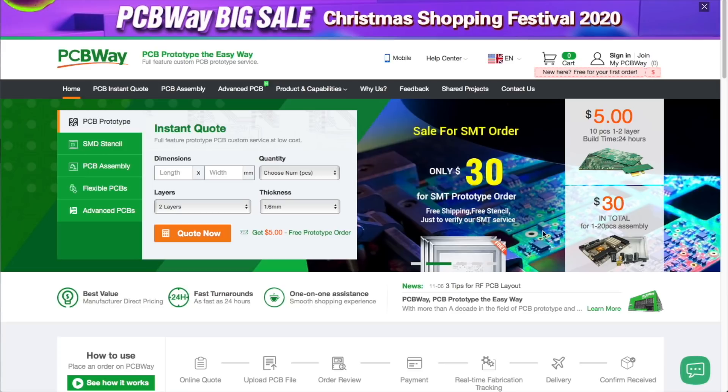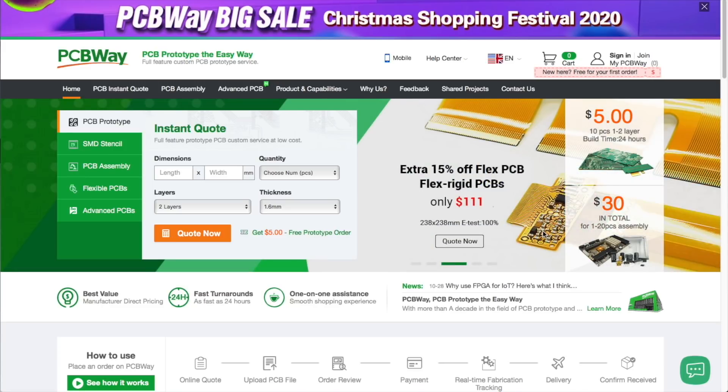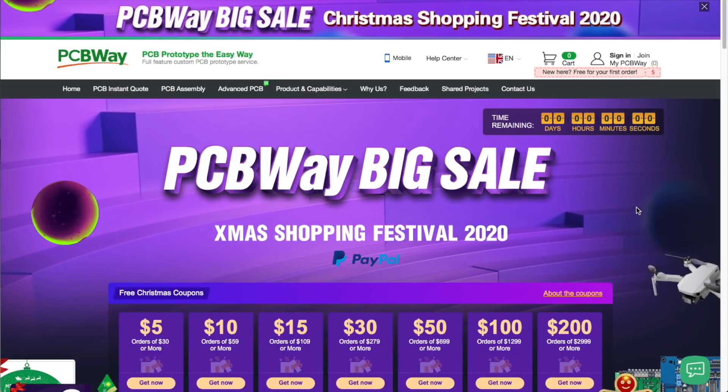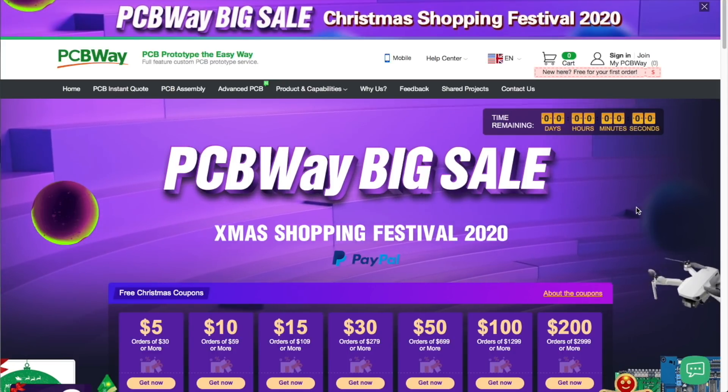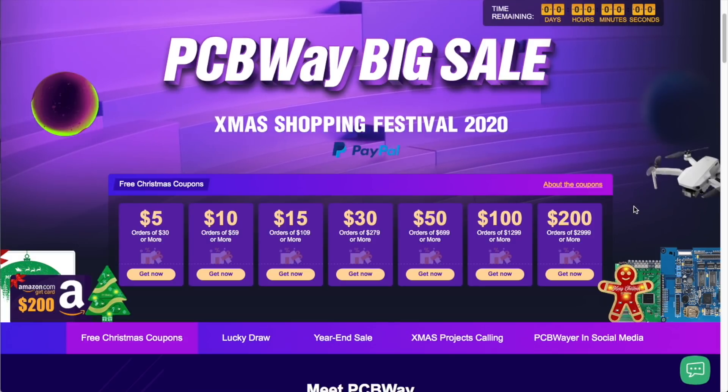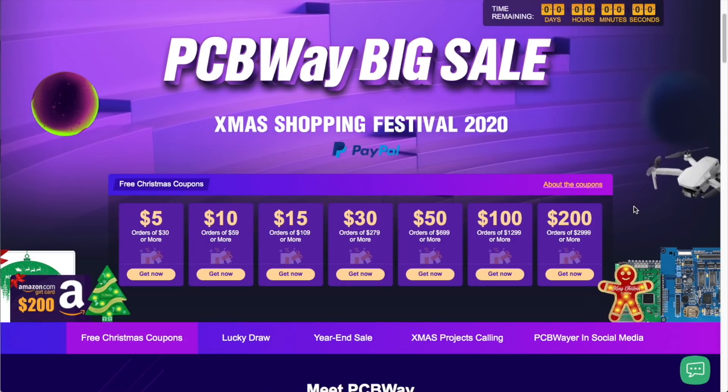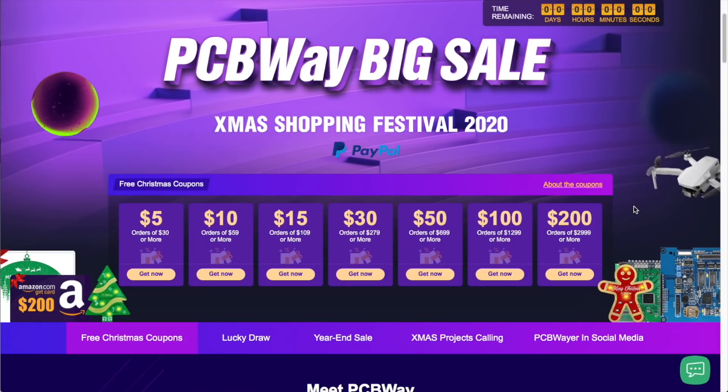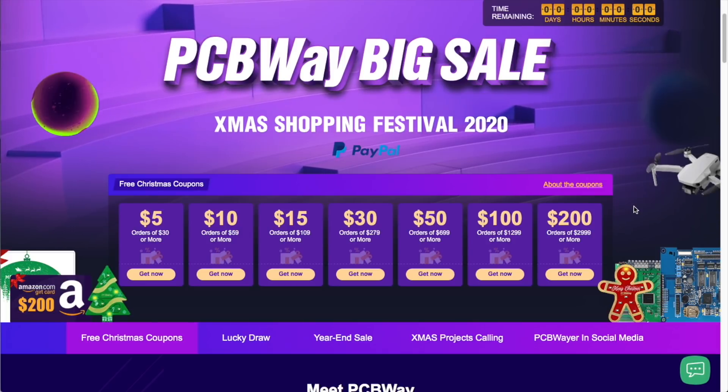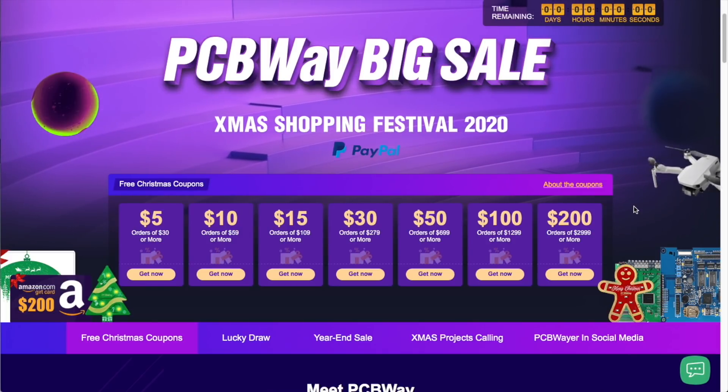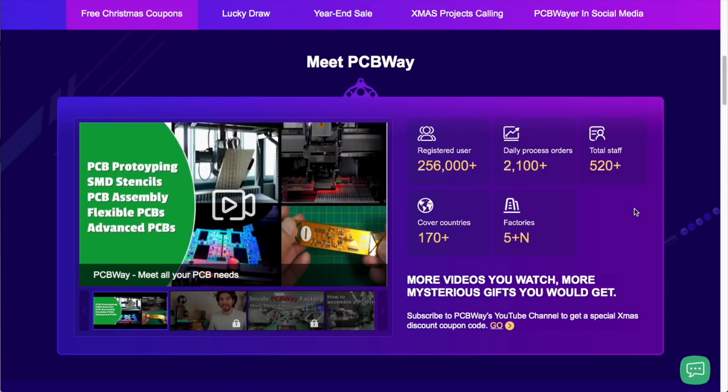They are the PCB manufacturers that I use. You will get amazing prices. Right now they're running the PCBWay Big Sale, the Christmas Shopping Festival 2020, and you'll be able to enjoy some incredible discounts, a lot of giveaways, prizes, and vouchers. Just the right solution for your Christmas needs. So pop over to PCBWay.com and help support the sponsors of this video.